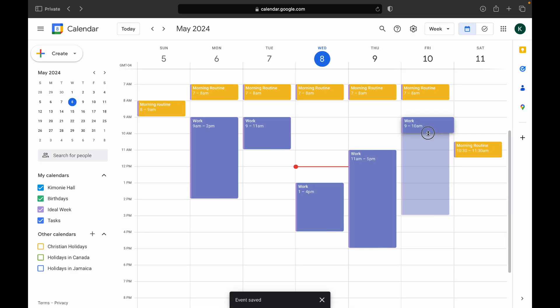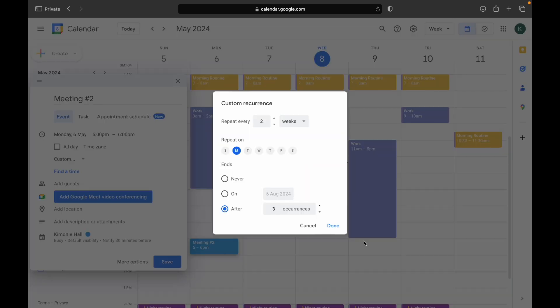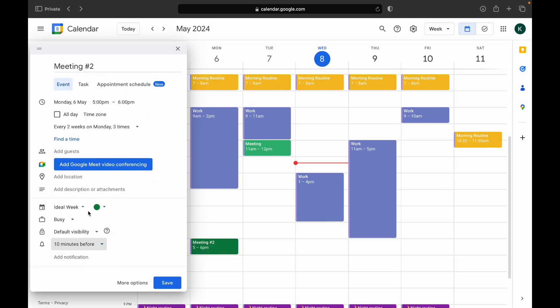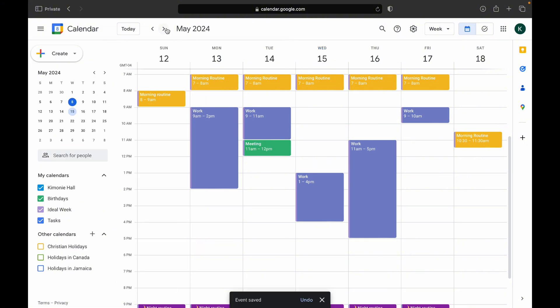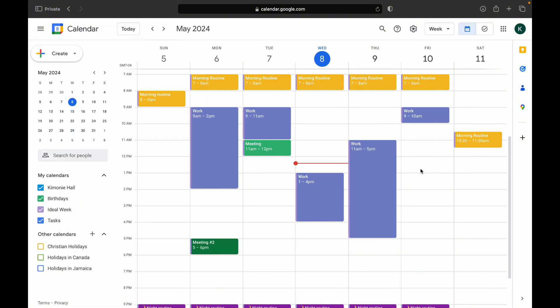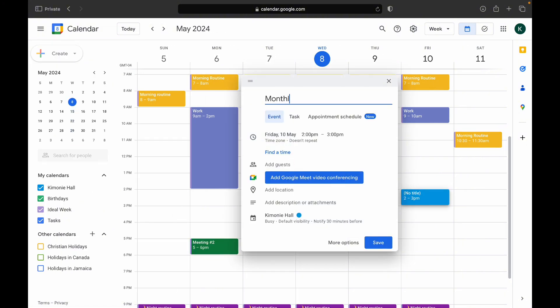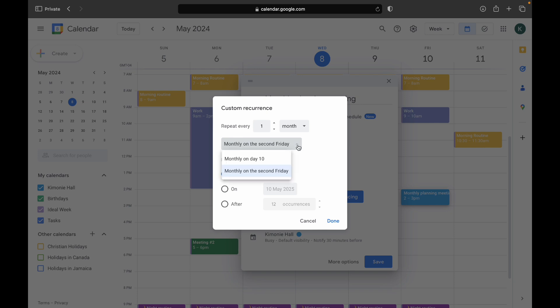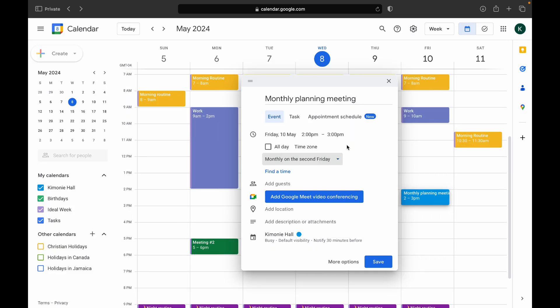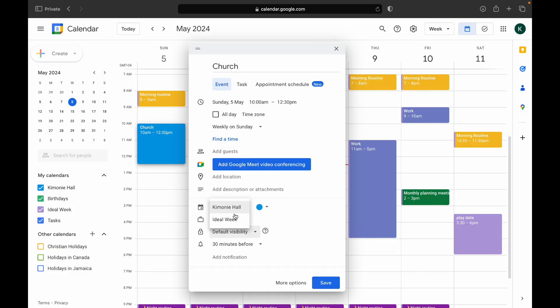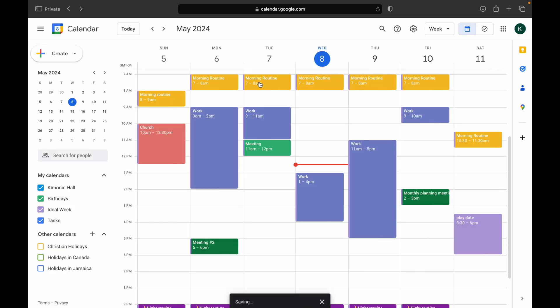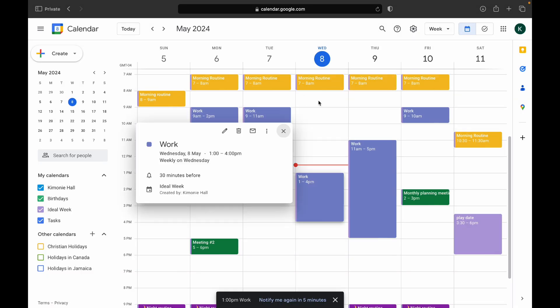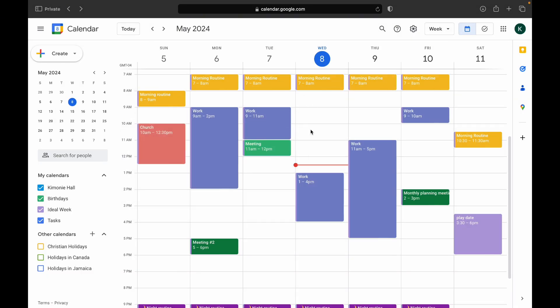And also note that for all the blocks that we're adding, they're pretty generic based on the description or title that we have added. And that is because we are pairing this with our to-do list, which I will get into that tutorial after this. But I will show you how I break down each thing.